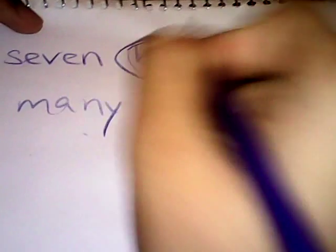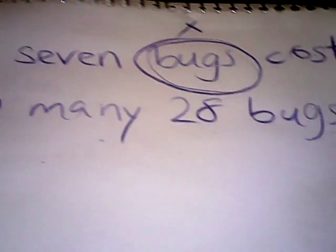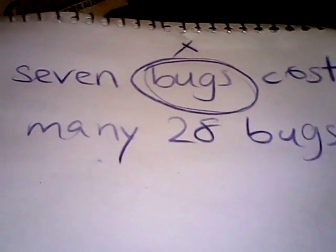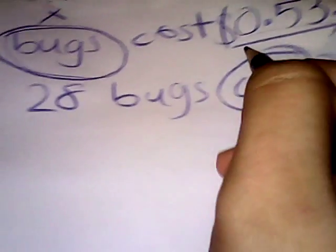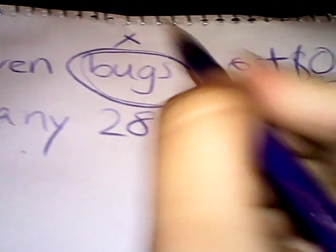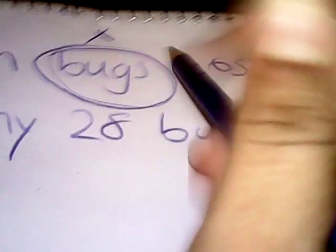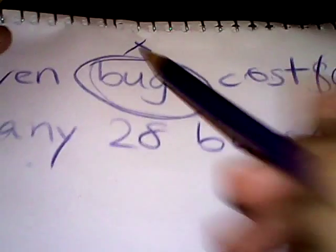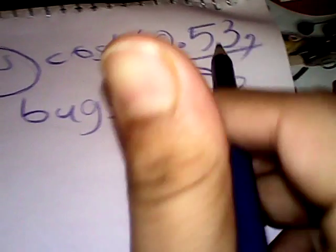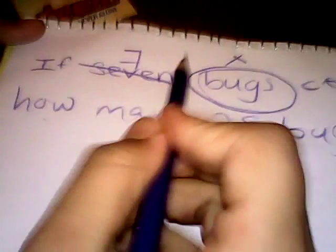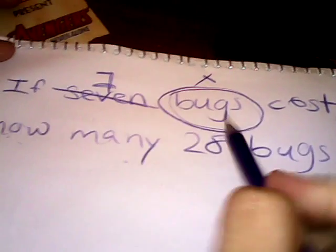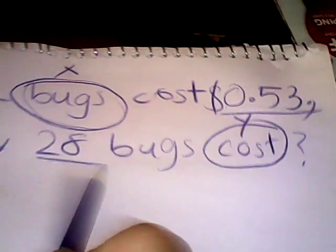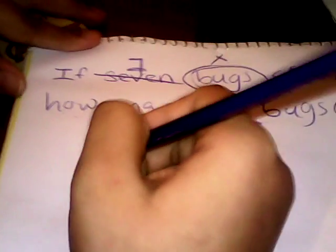You could write bugs as Y. Actually, you could write bugs as X and you could do the cost for Y. So X equals bugs. You could put in numbers, Y, M, A, C, but X is good. So X for bugs and Y for cost.